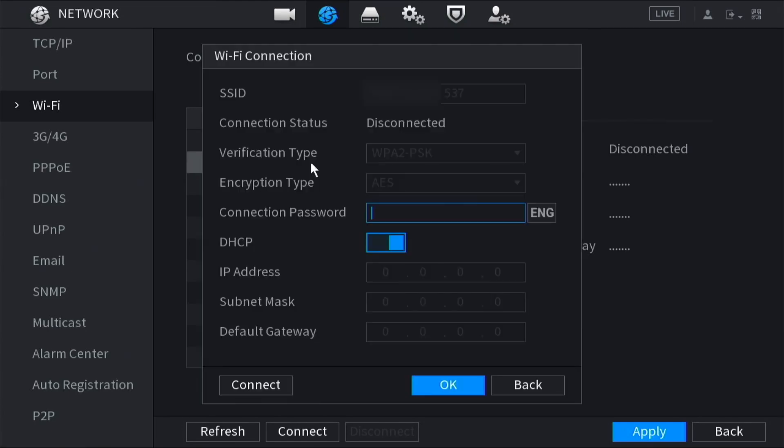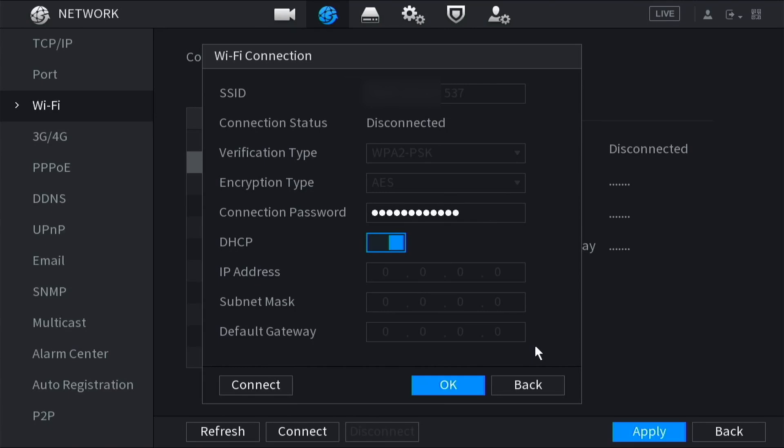Double click it and then enter the Wi-Fi password. If you would like your router to give the XVR an IP address automatically, enable DHCP. Then click connect.